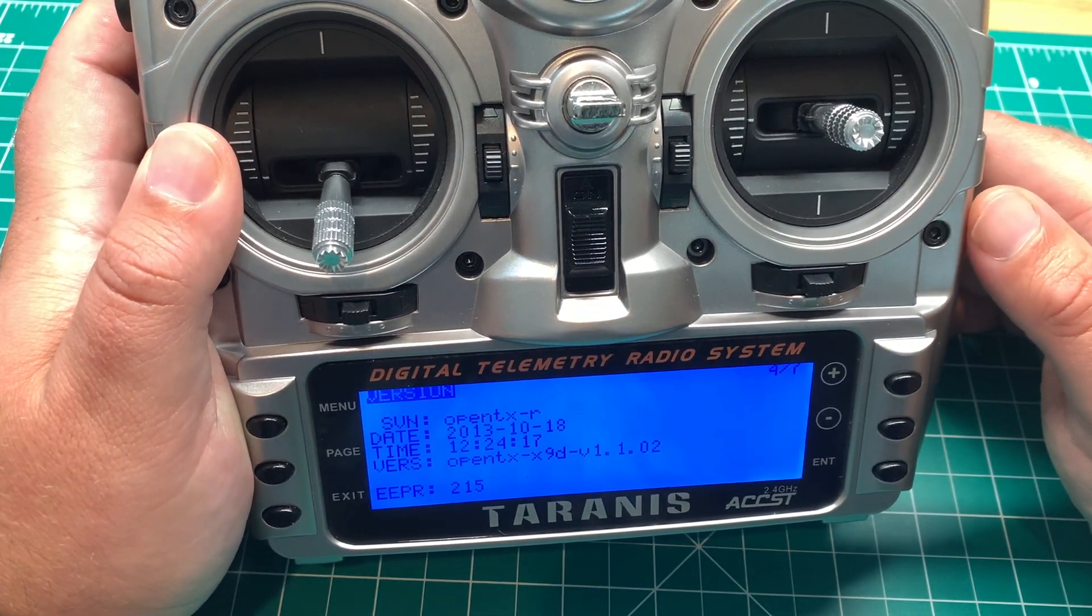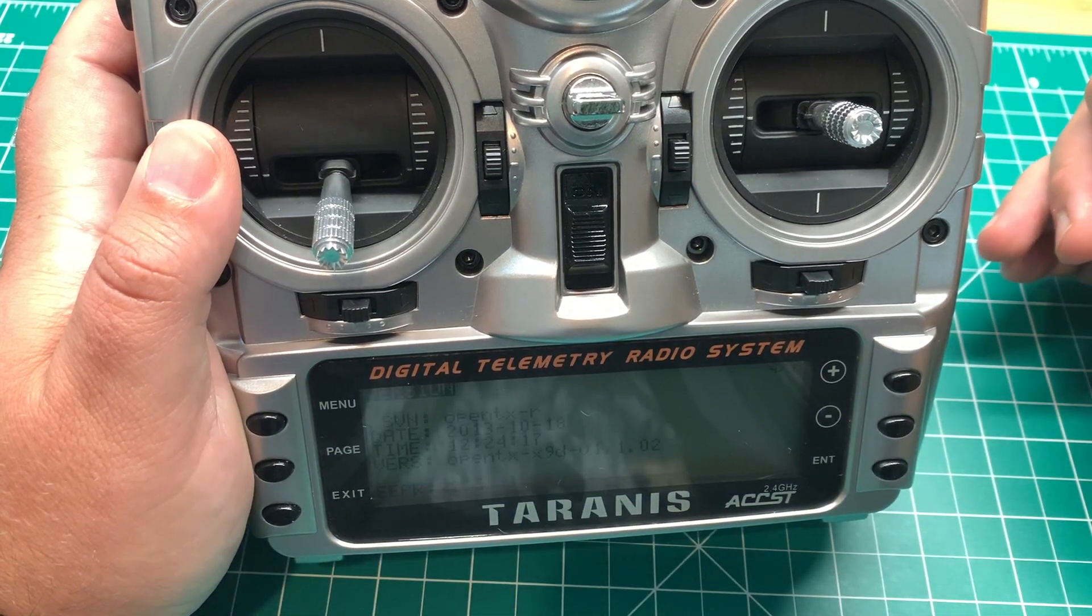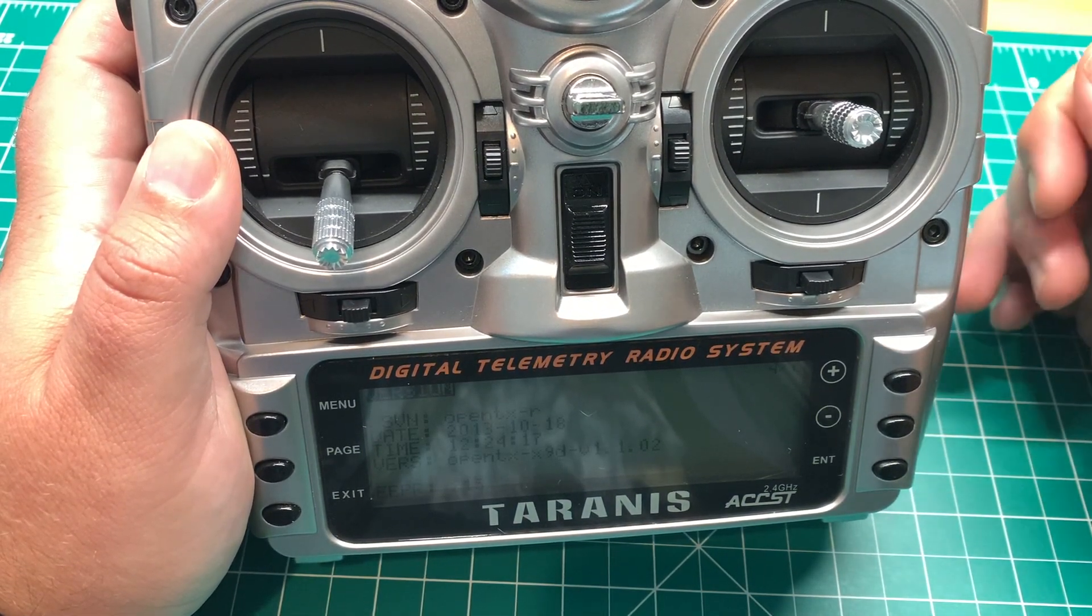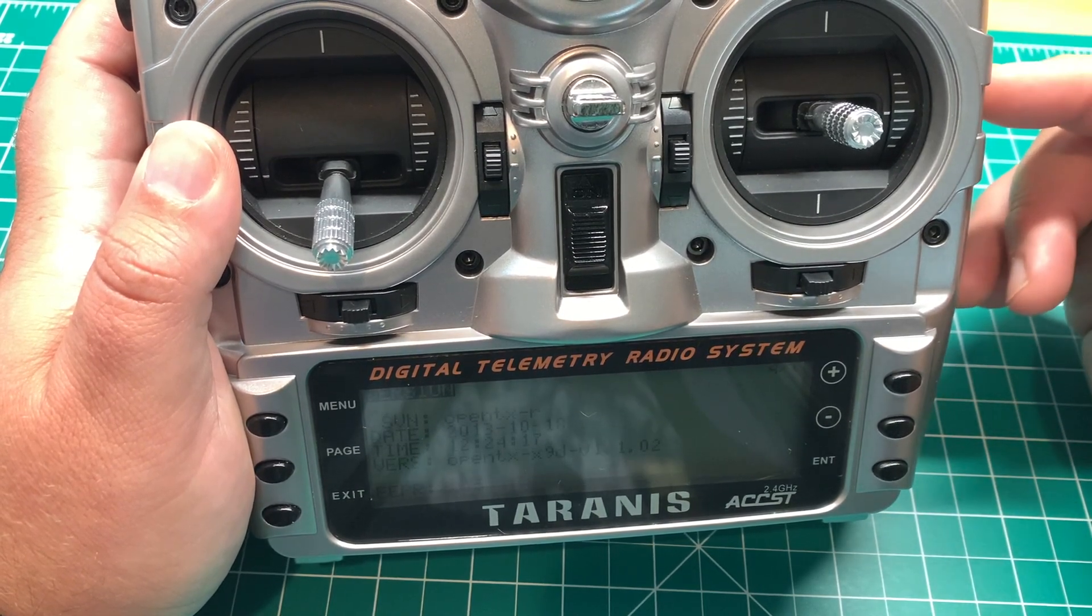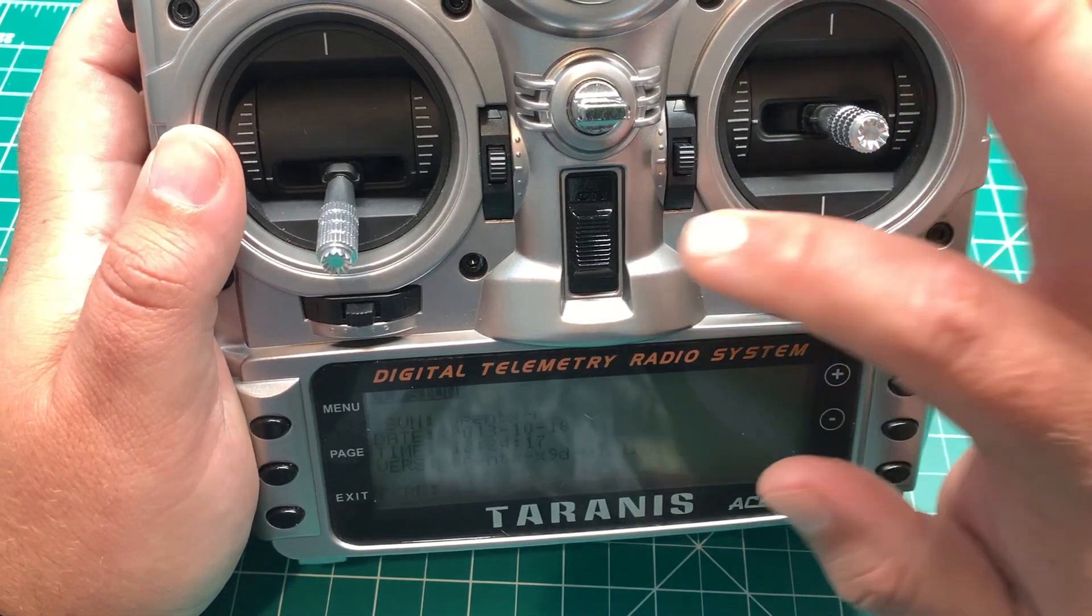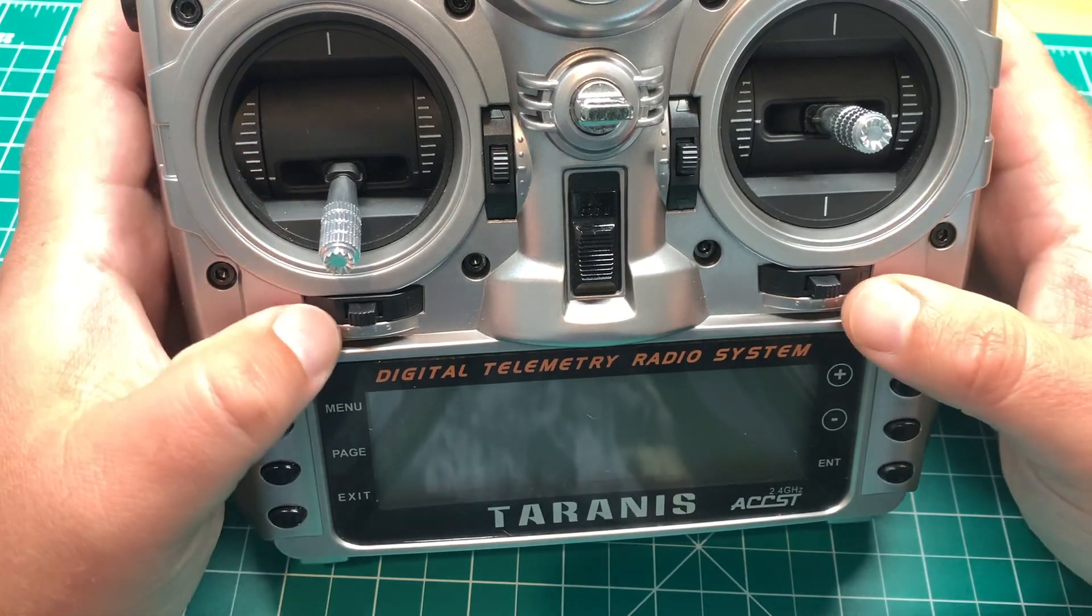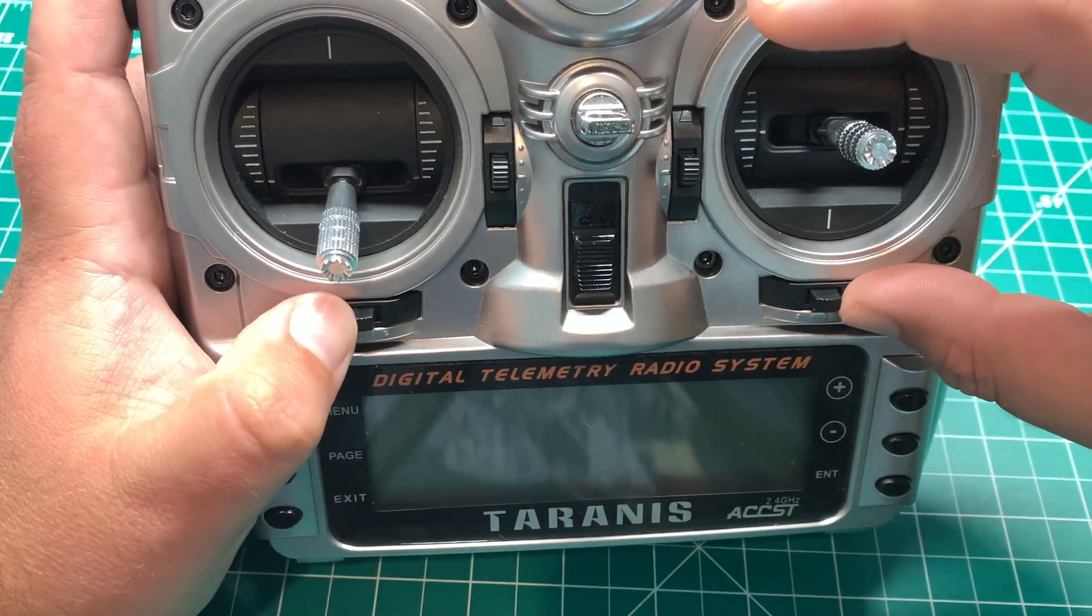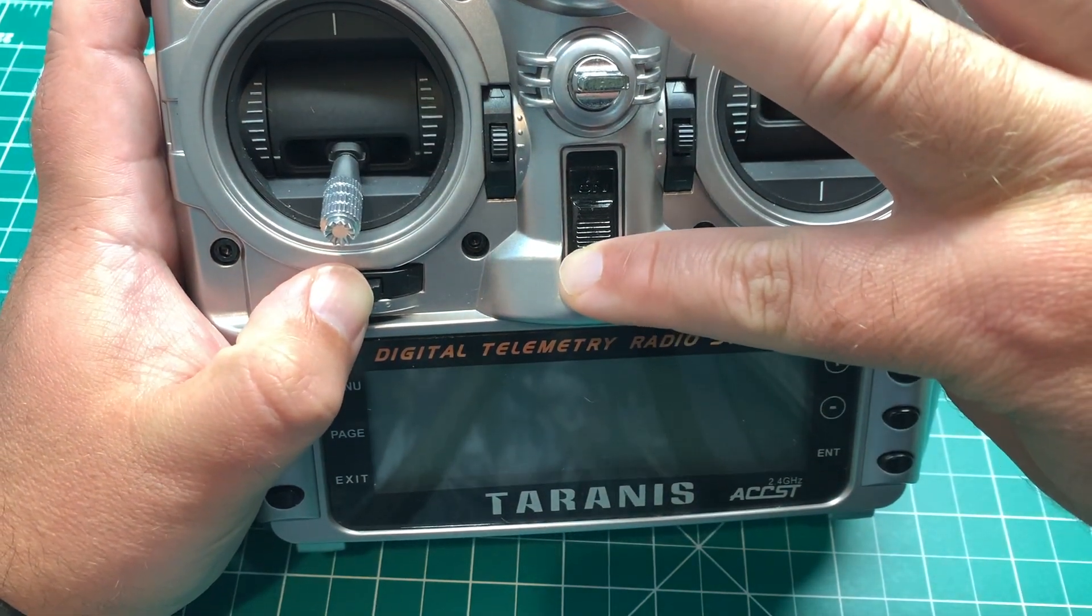So generally, you're just going to put this into bootloader mode, and either put the firmware on your SD card, or connect it to a Mac or PC, and flash it while you're in bootloader mode. So, to get into bootloader mode, you are going to, while the Taranis is powered off, you're going to hold both of the trims in, and hold the power button.